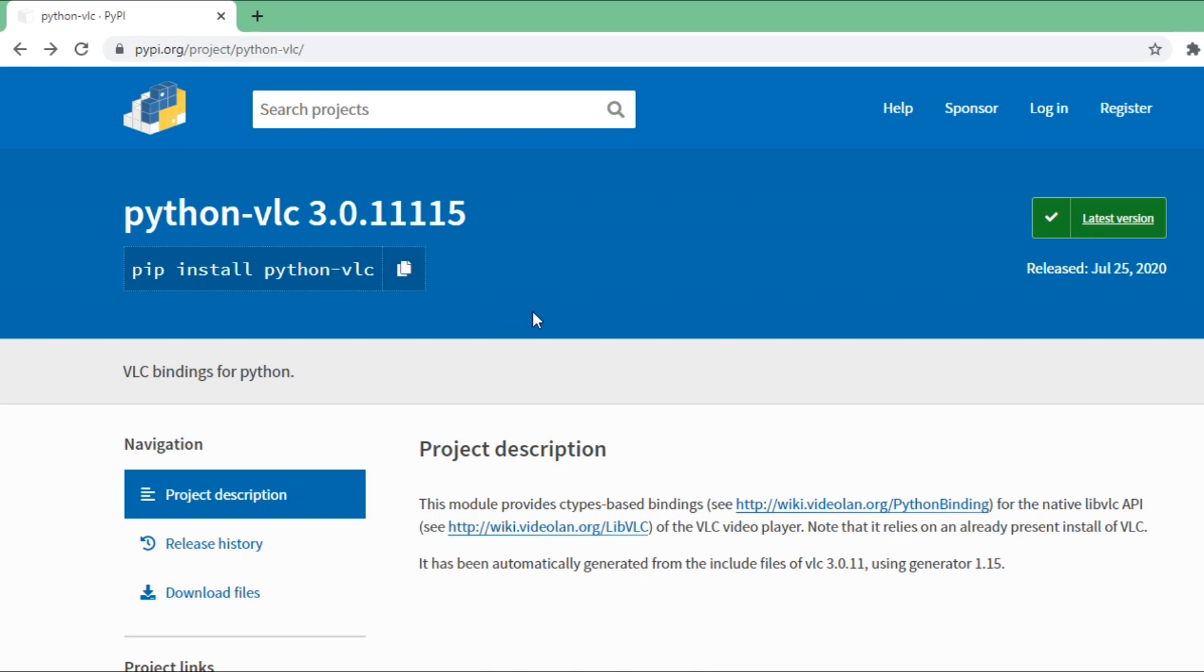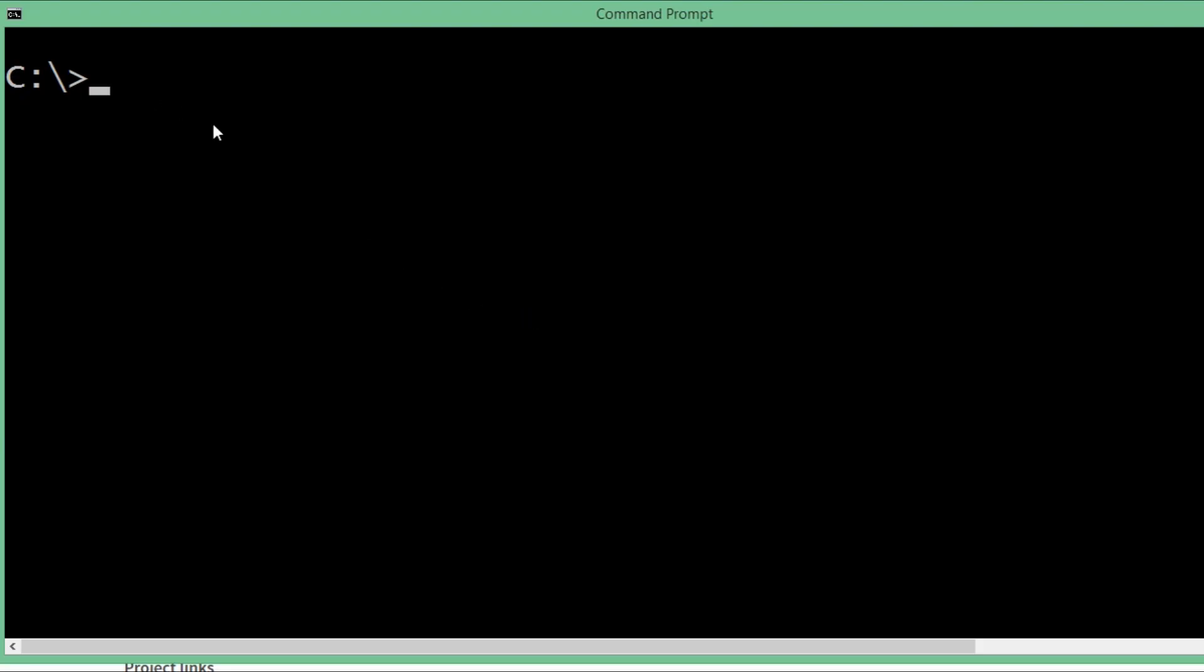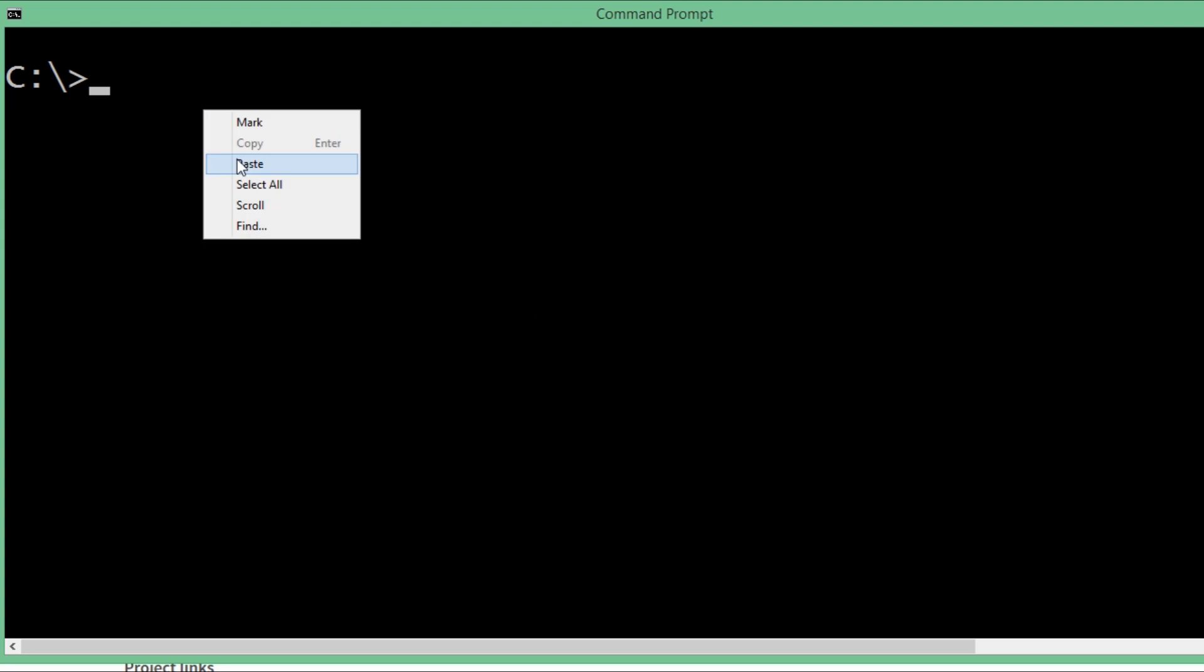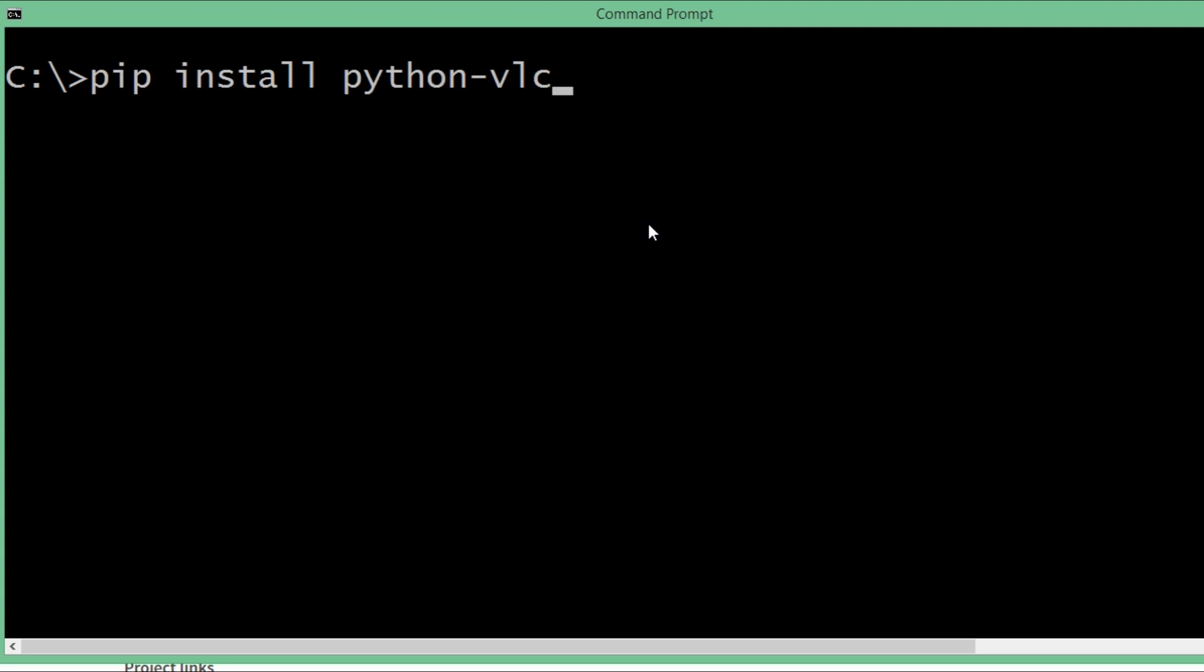Paste 'pip install python-vlc' and I'm going to install it only for my user. As simple as that, the installation is done.